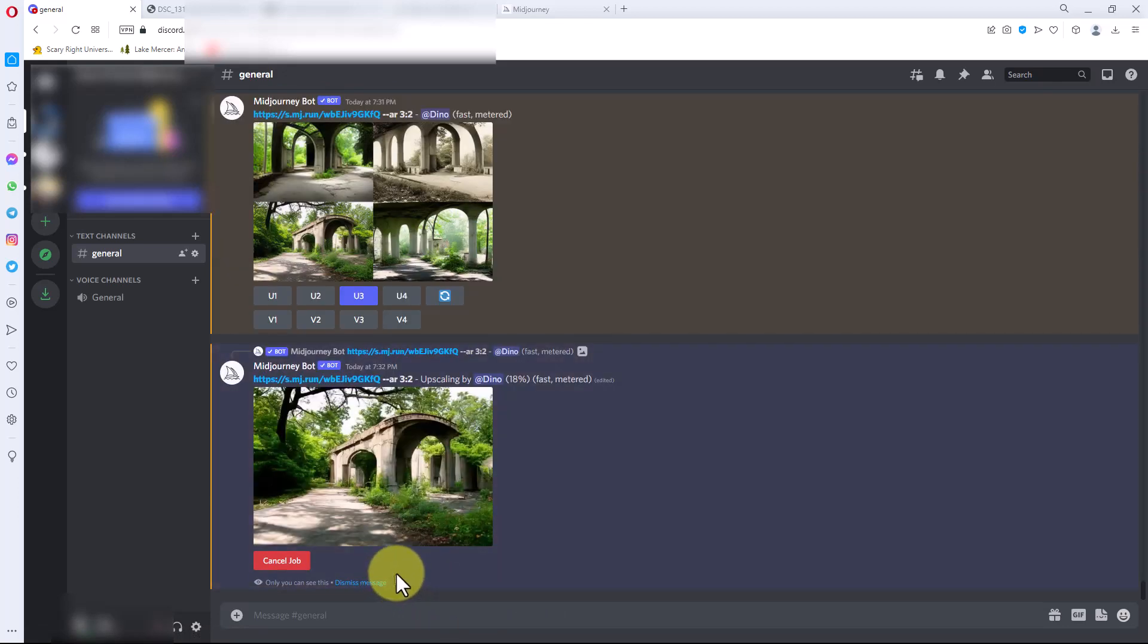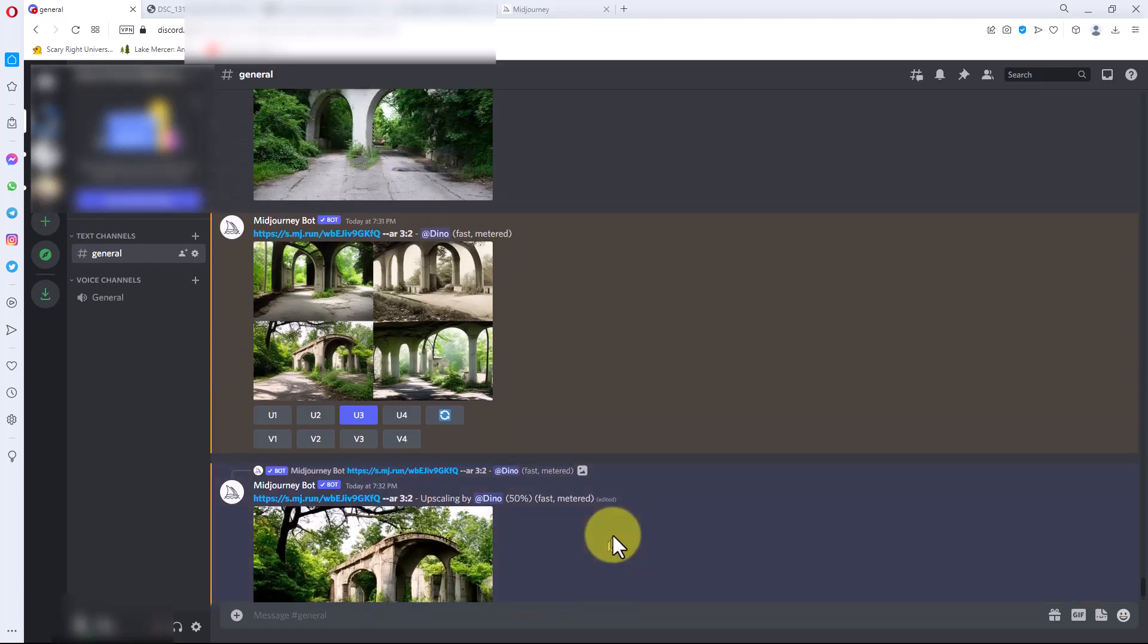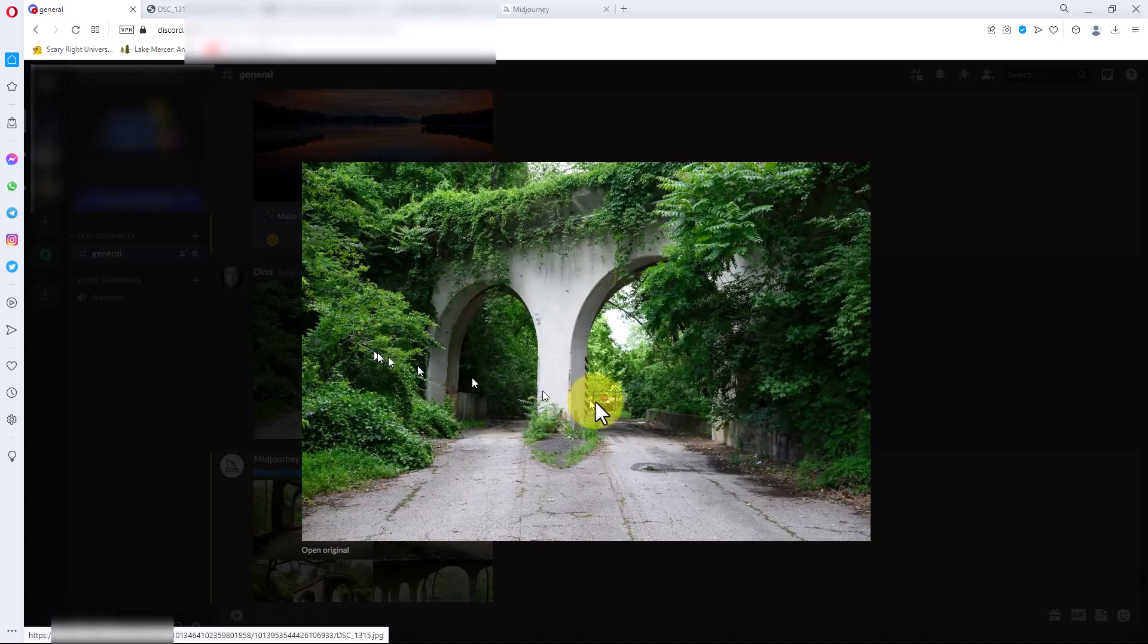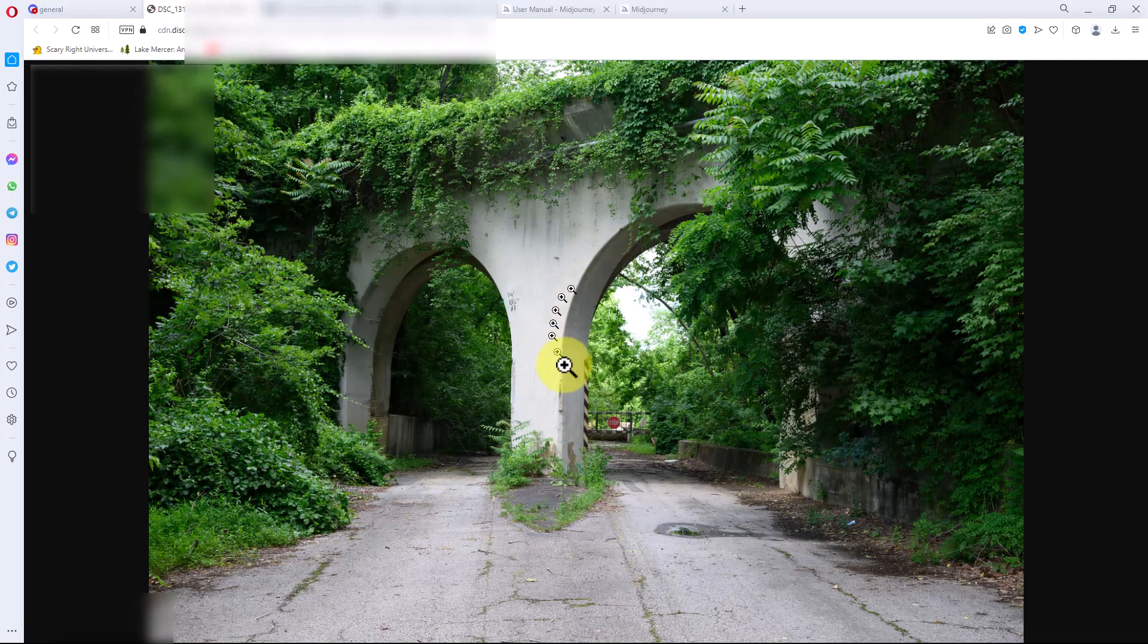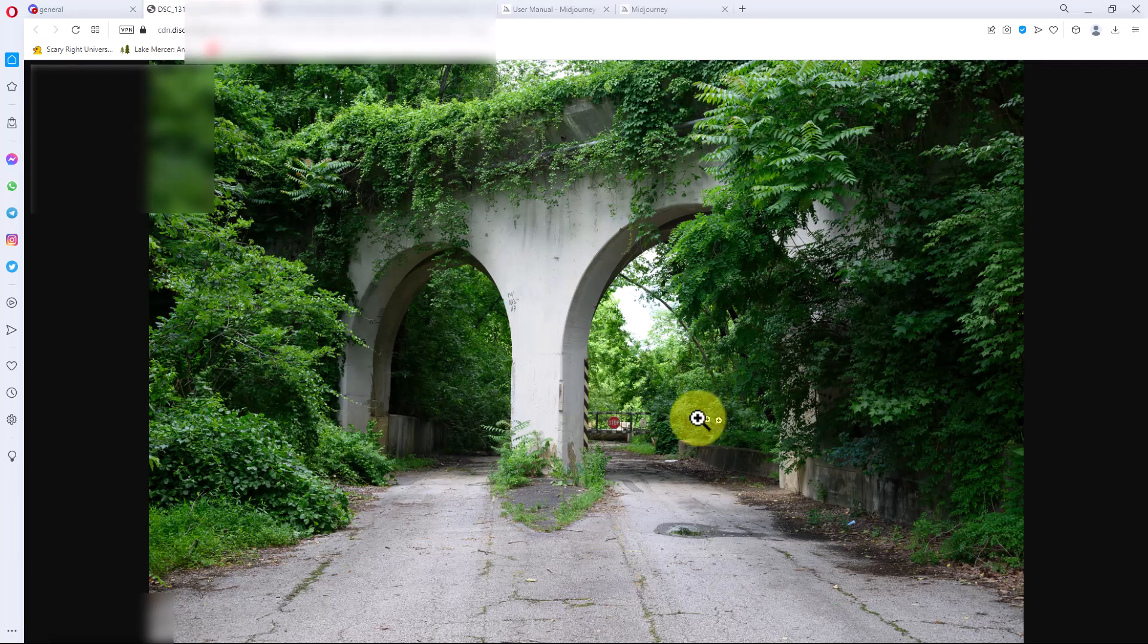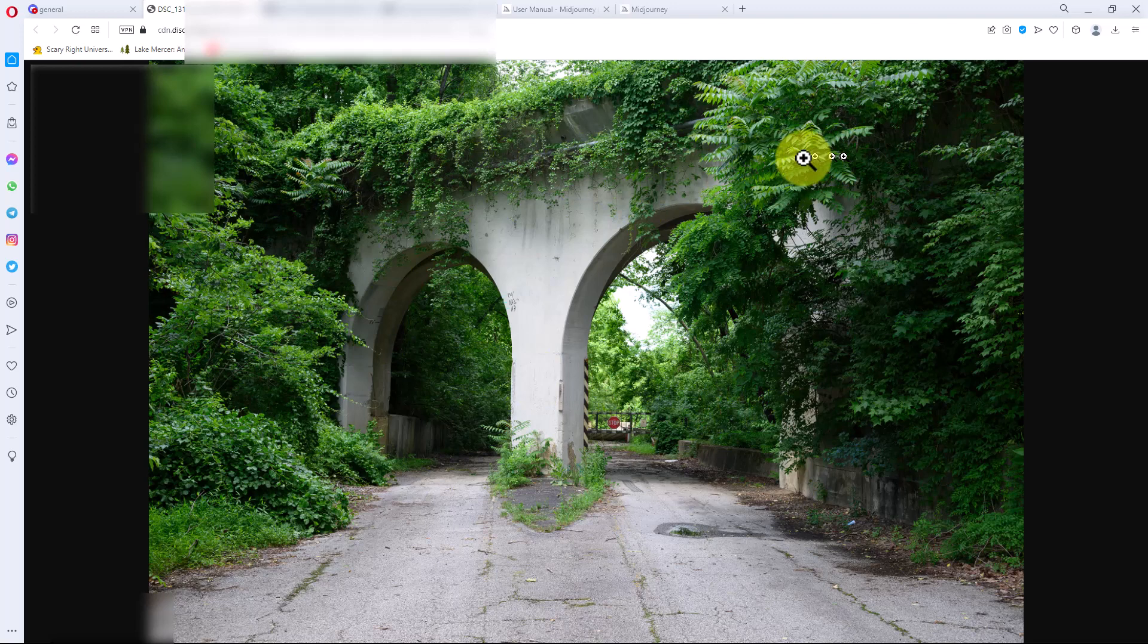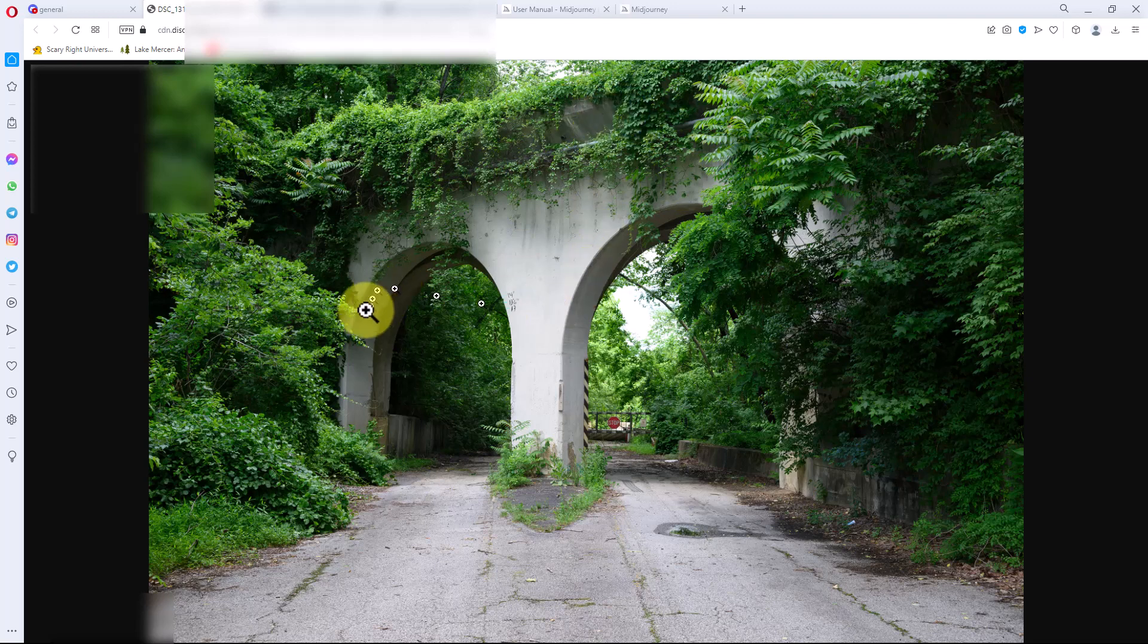So it's adding in more detail and increasing the resolution in this image. While it's running that, let's look at the original photo real quick. This is the original image right here. Once it's done processing, we'll look at what it's done with this. This is an old railroad bridge, so there's actually tracks above this and there are these two arches.